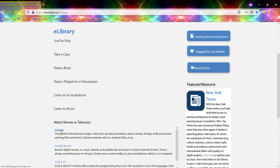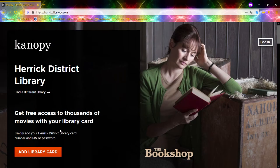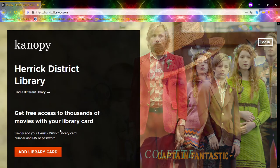Canopy tends to skew more towards nonfiction, documentary style, or Criterion classics, or foreign films and independent films — so not necessarily your big blockbuster hits, but there's still a lot of really good stuff in here. You get eight checkouts in a month, so that's eight free movies a month through Canopy.